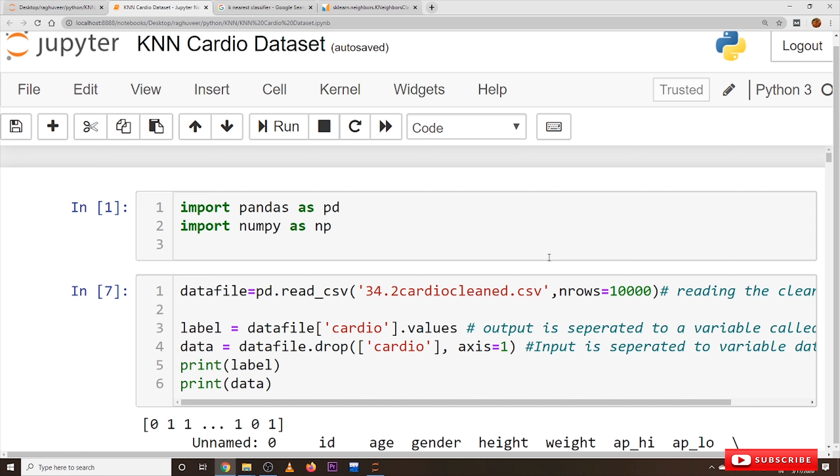Here coming to the cardio dataset, in this dataset we are having only numerical and categorical data. Our Amazon mobile dataset is text data. If your dataset consists of both numerical, categorical, and text data,